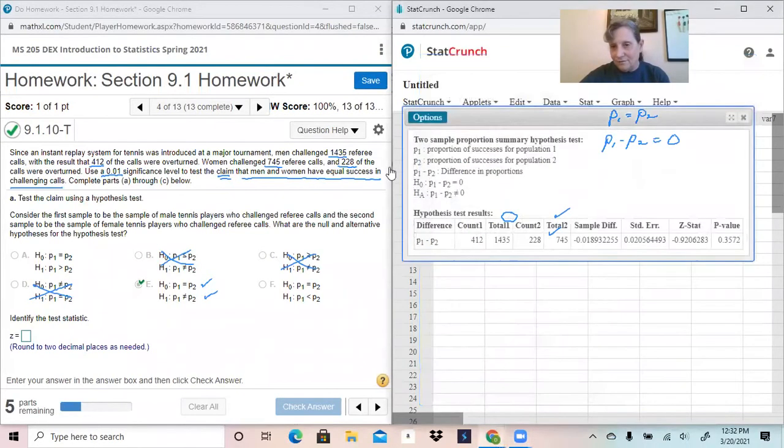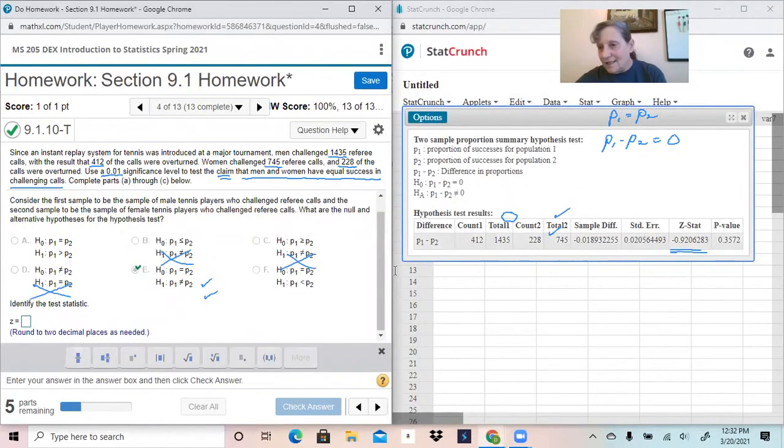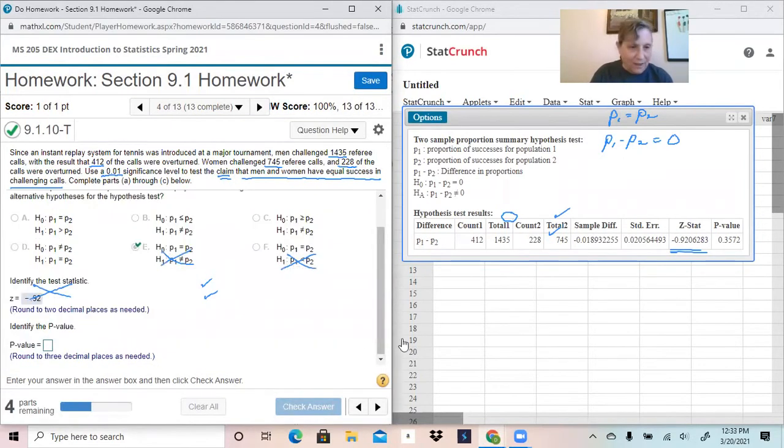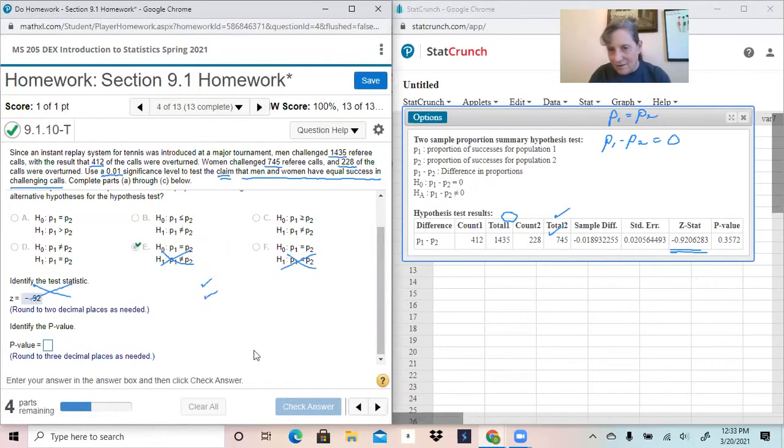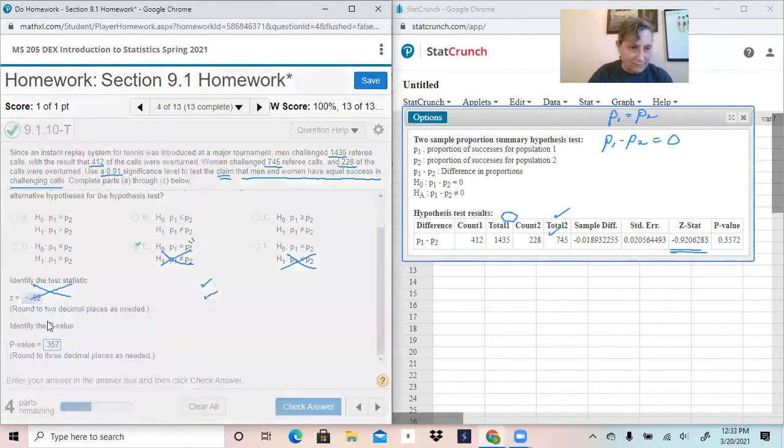Hit compute. Our Z statistic right here is negative, let's see, two decimal places, negative 0.92. Our P value to three decimal places is going to be 0.357.